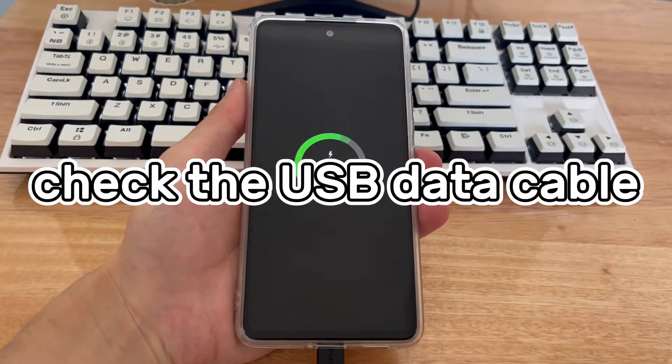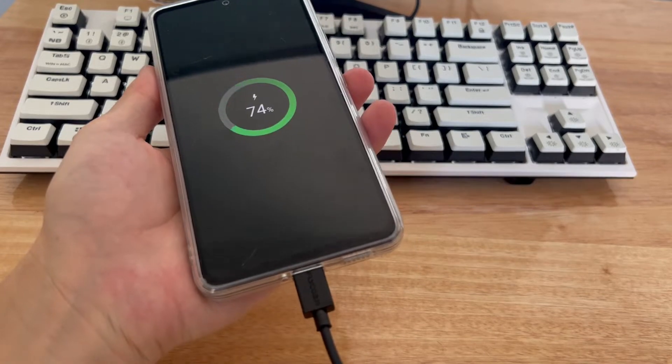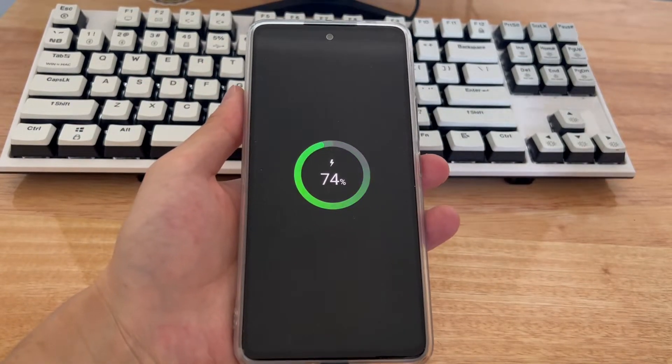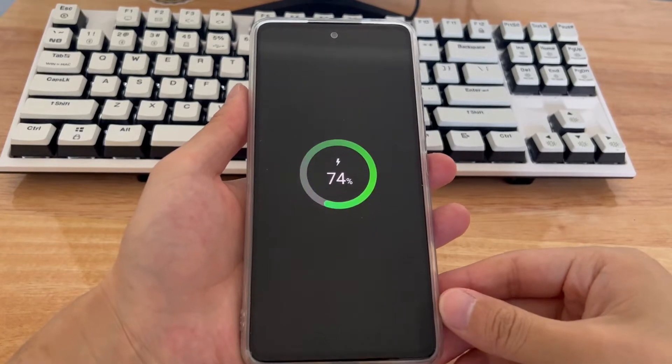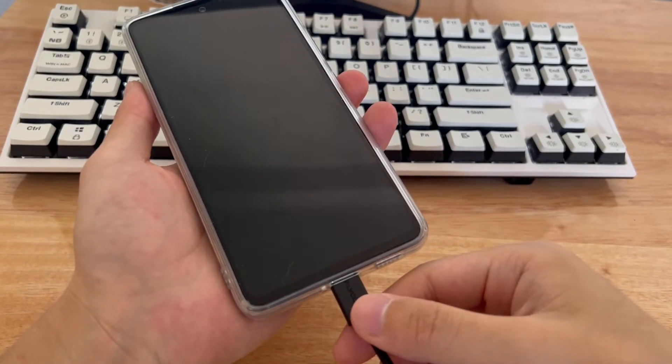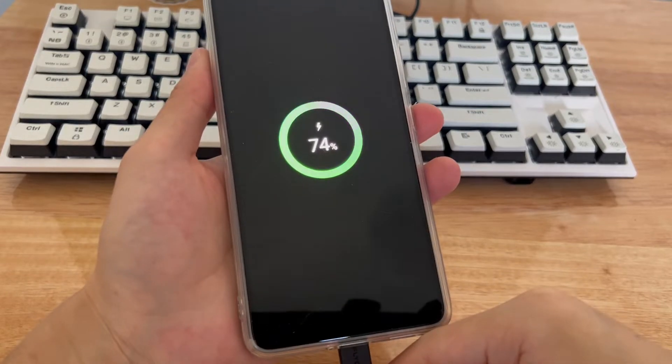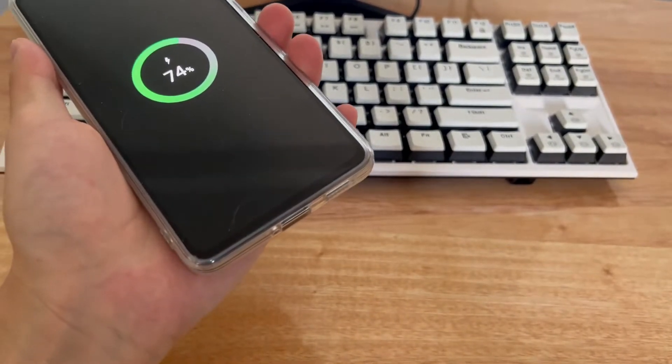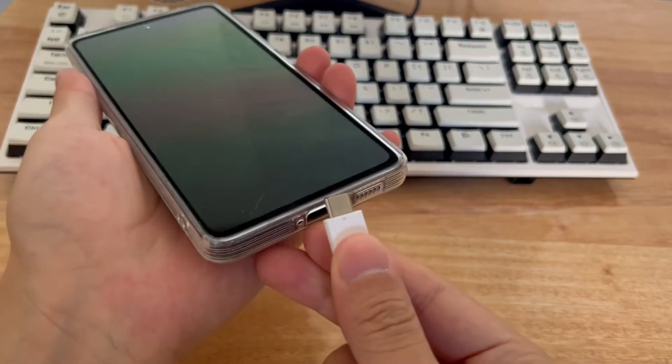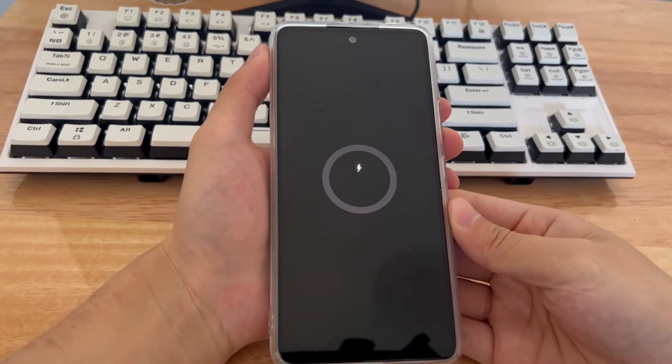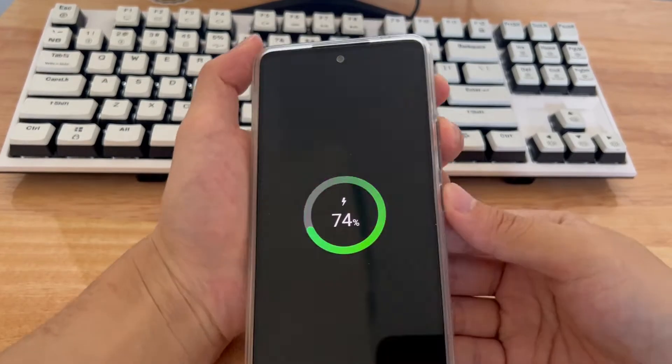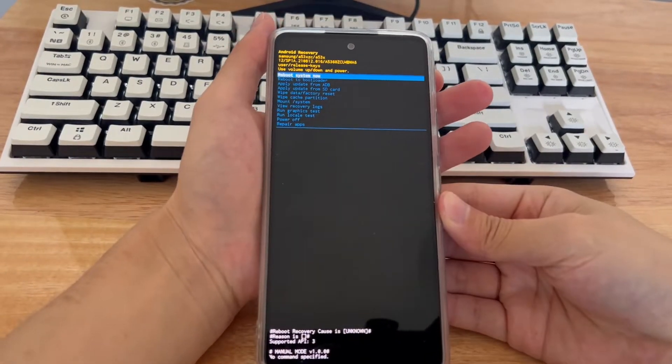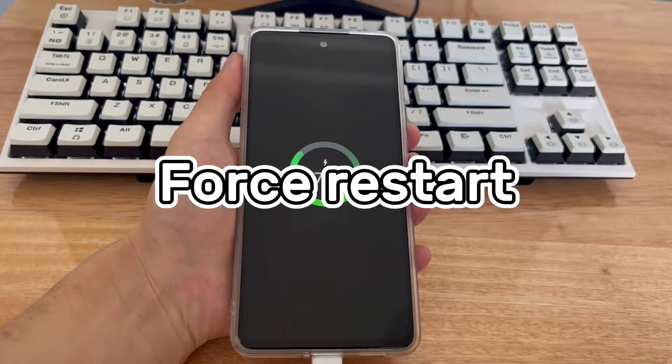Method 2 is to check the USB data cable. This is a problem that is easily overlooked. When you have connected your phone to the computer with a USB cable and the phone is charging, but the computer cannot recognize your phone, it may be a problem with the USB cable. This will cause the phone to not go into recovery mode. Check if your USB data cable is normal and use another USB cable to reconnect the phone to the computer, then try to re-enter recovery mode.